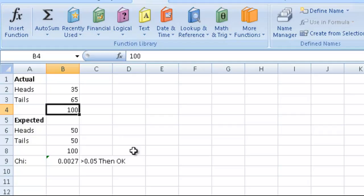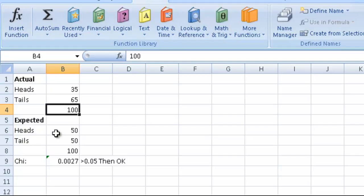So that's how we can use Excel to do the chi-squared test. We just put in our data as our actual data, put in what we'd expect it to be, plug it in, and we're done.